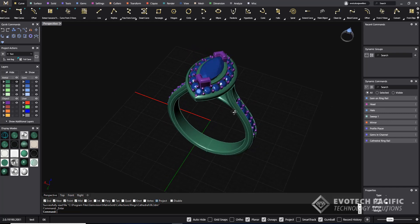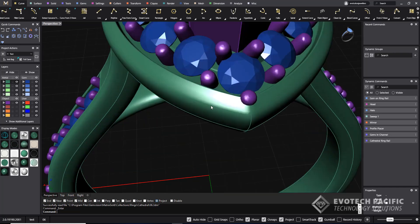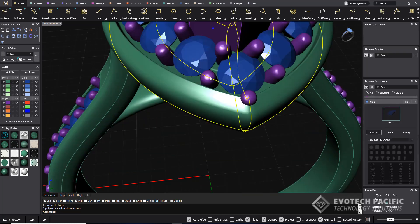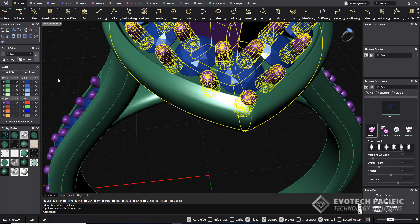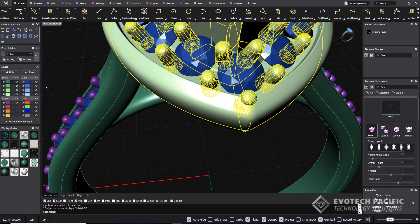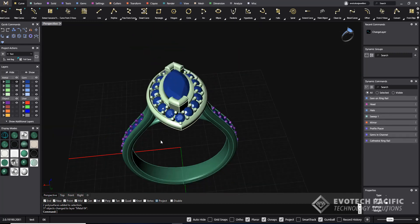What I want to do is I want to change the layer colors first of all. So I'm going to select the head section here and pop those onto the light green layer color.